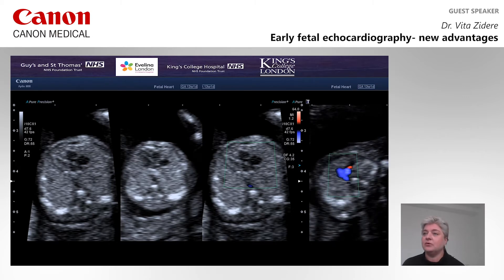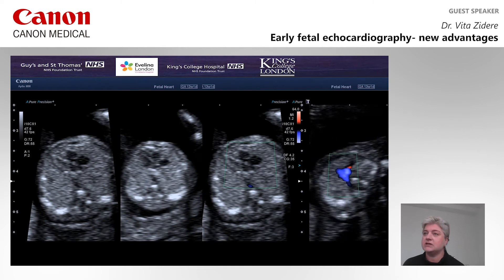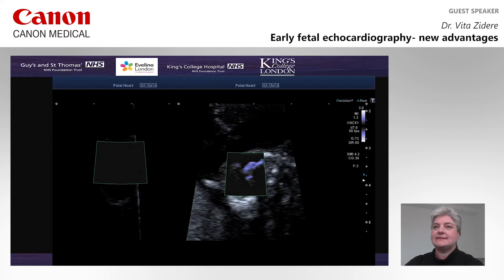So therefore, it is not clear whether the transverse aortic arch is complete. In addition, SMI was used in assessment of this fetal heart.